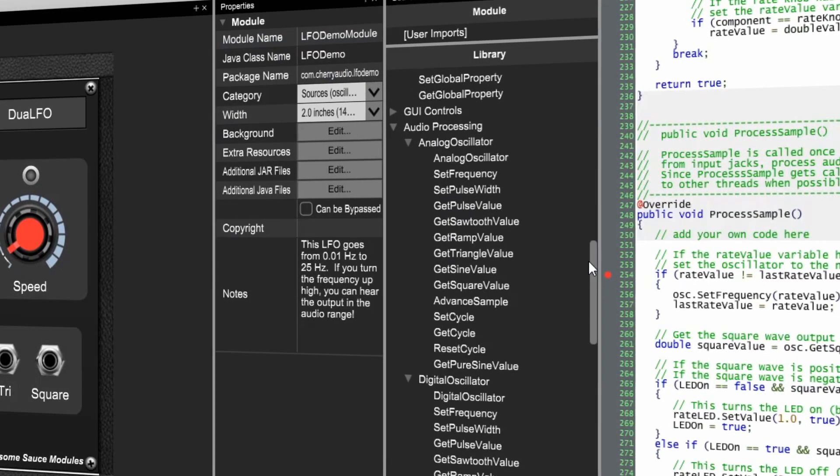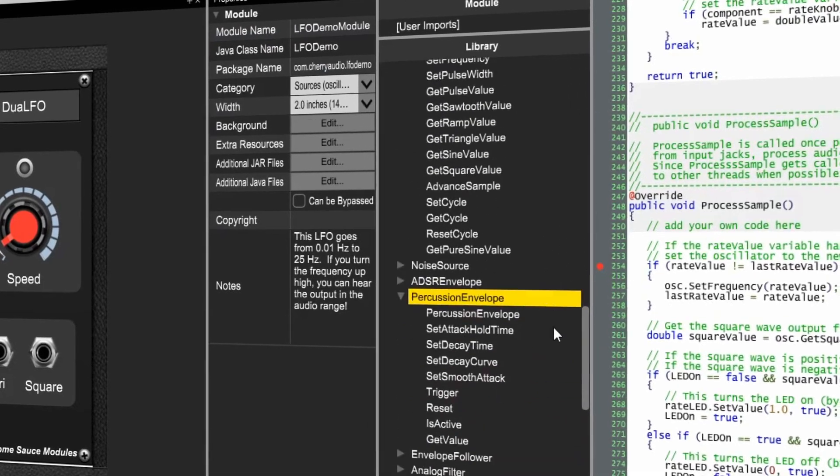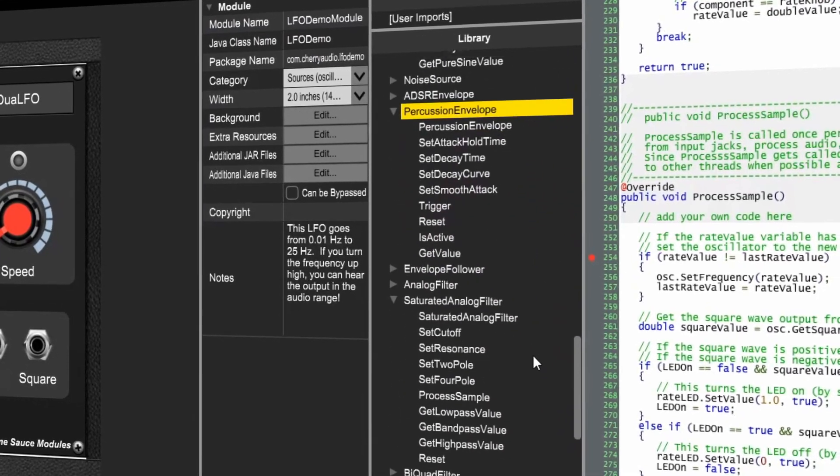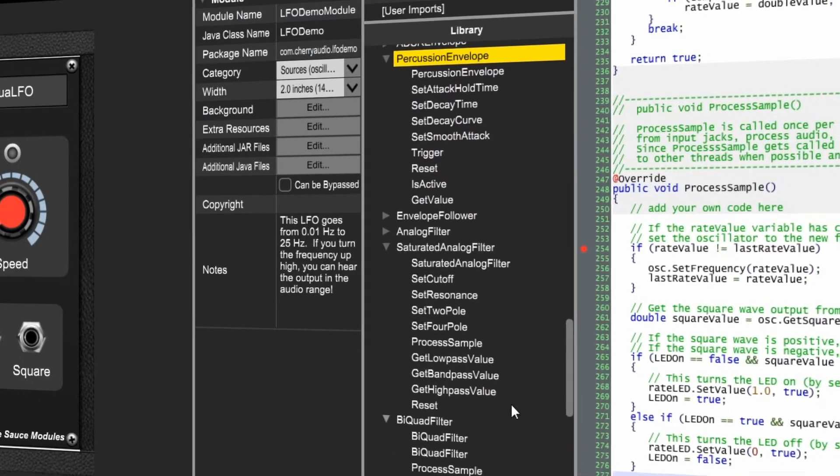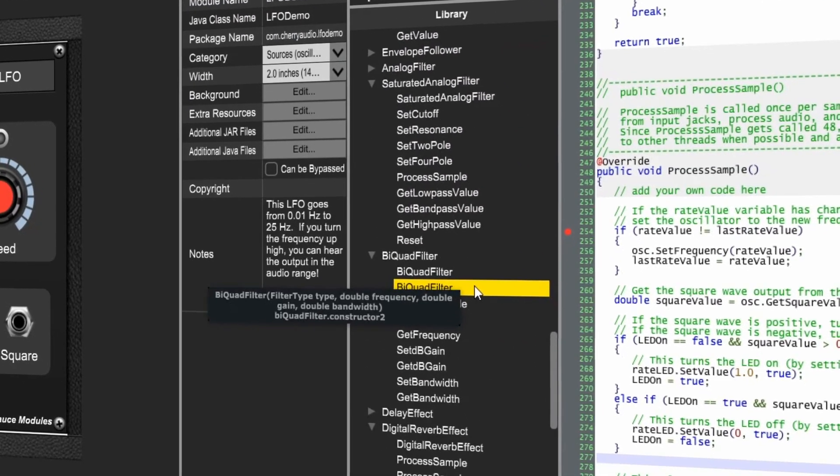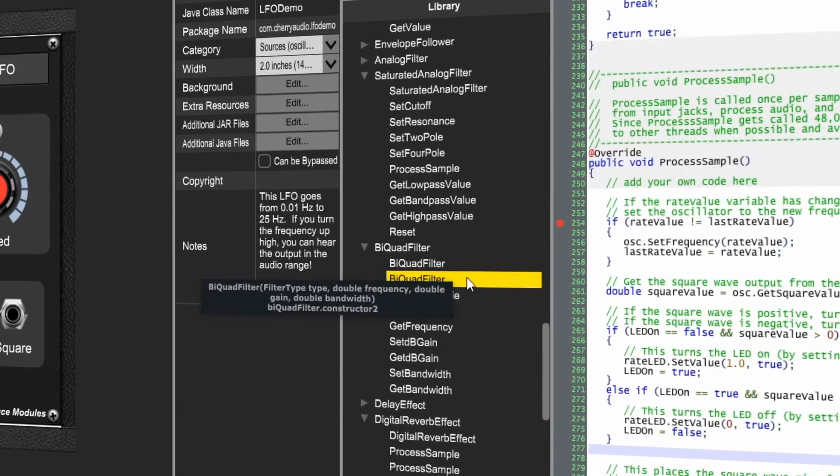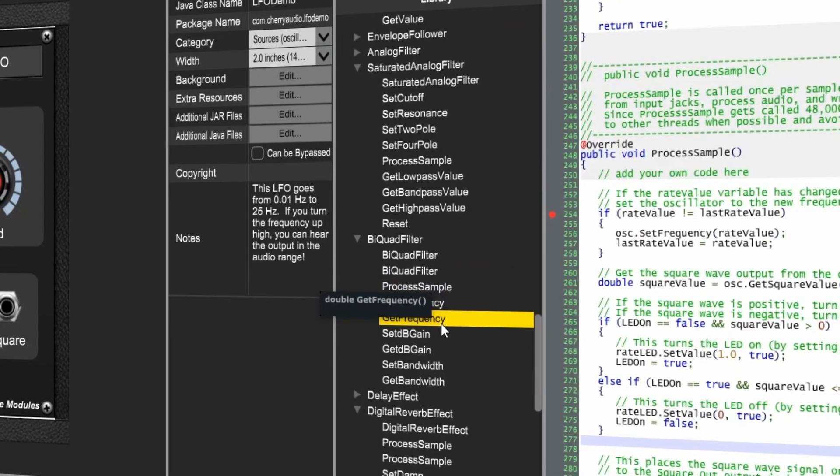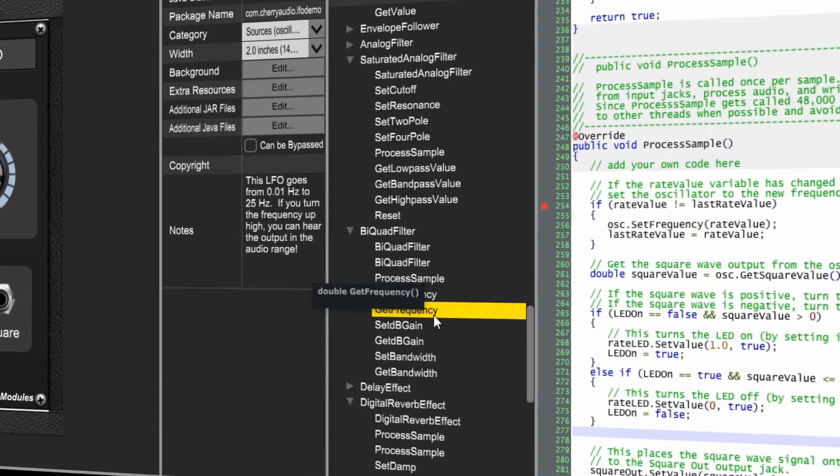The included library of DSP code allows you to prototype and implement features quickly and efficiently, and if you'd like, add your own custom DSP by adding your own unique functions.